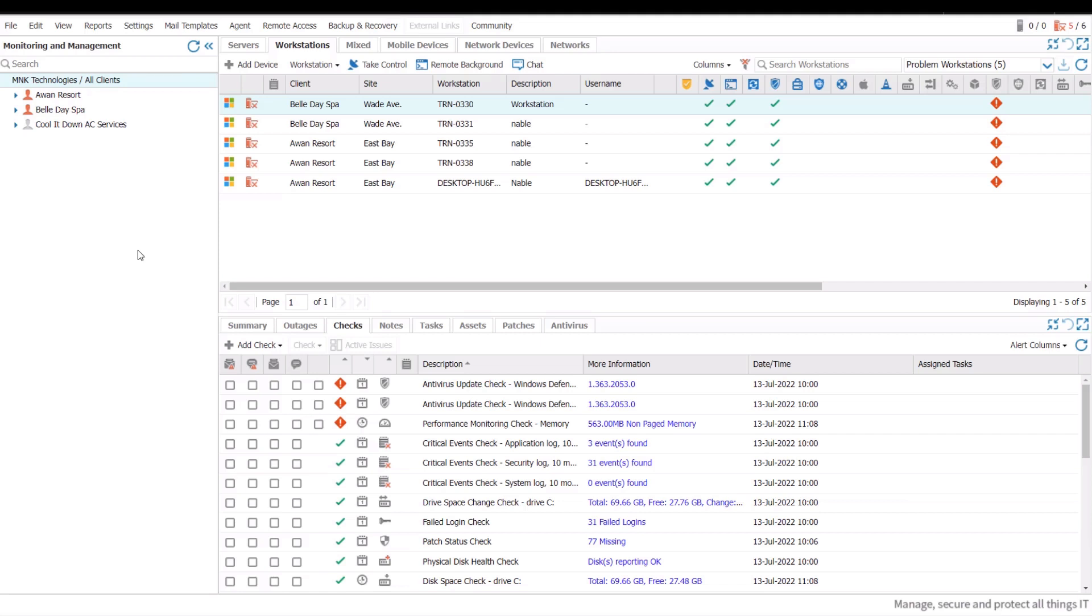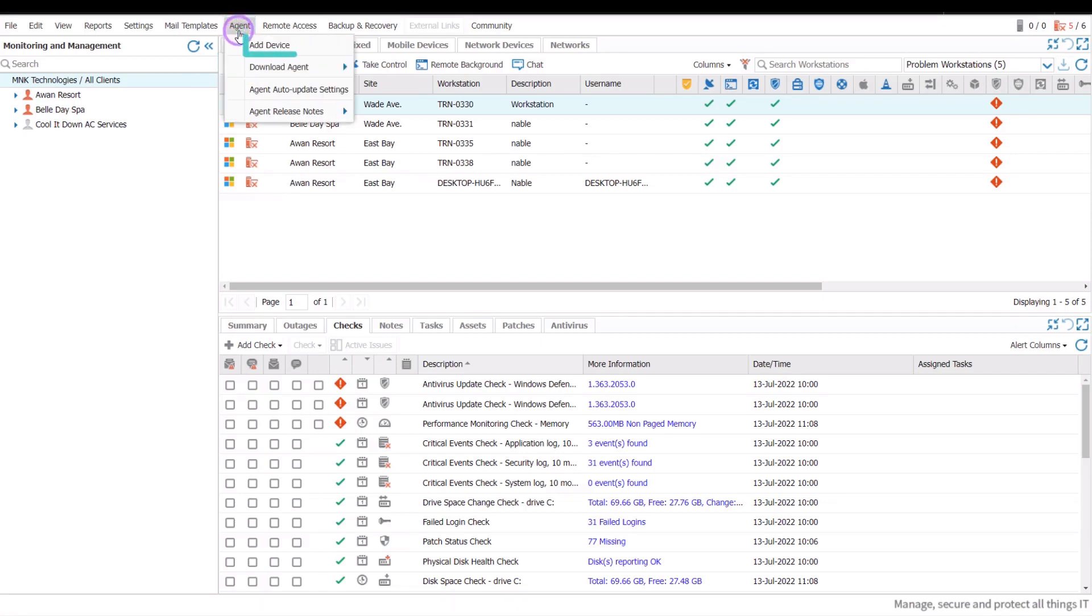To add a device to RMM, open the main dashboard. In the North pane, click Add Device. Or click Agent and select Add Device.